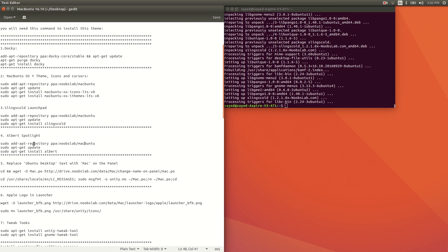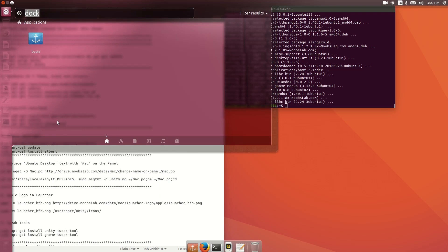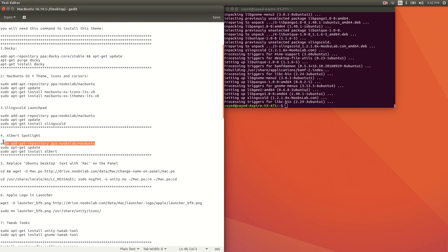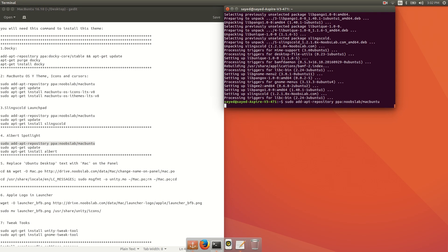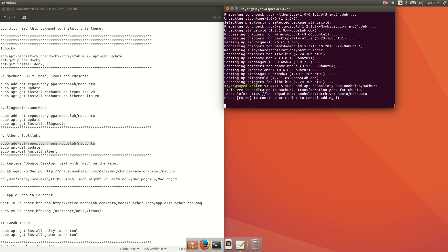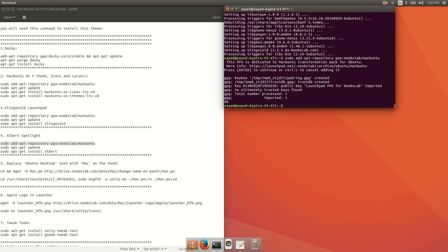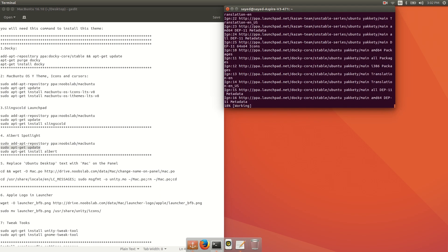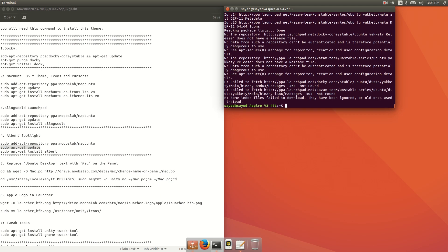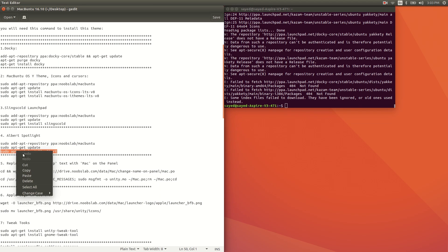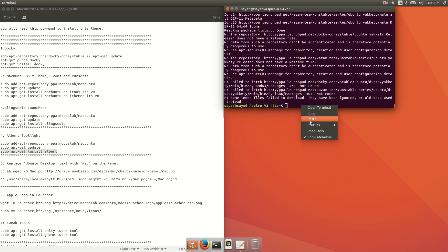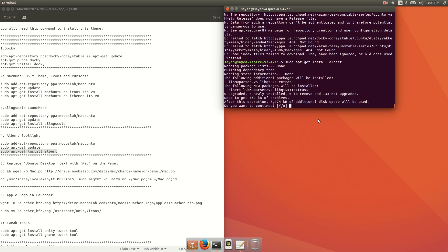If you want to install Albert Spotlight, you need to run three commands. Copy 'sudo add-apt-repository ppa:noobslab/macbuntu' and press Enter. Then run 'sudo apt-get update'. After that, run 'sudo apt-get install albert'. Type 'y' and Enter.